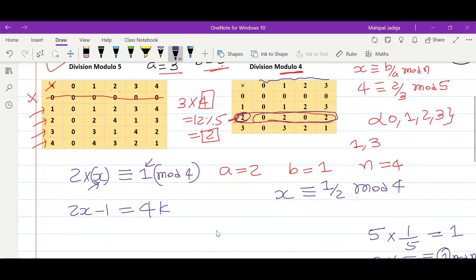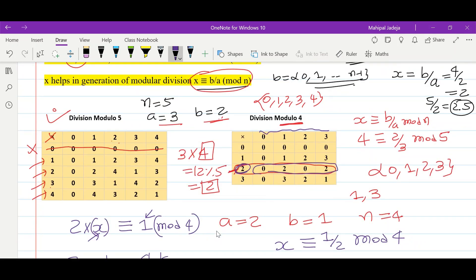Let's analyze what the multiplicative inverses of certain values are. If I want to find the inverse of 2, I will be looking at remainder 1. The multiplicative inverse of 2 is 3, because 2 times 3 is 6, and 6 mod 5 is 1. Similarly, the multiplicative inverse of 3 is 2, because the remainder is 1 and the corresponding x value, which is ā, is 2.